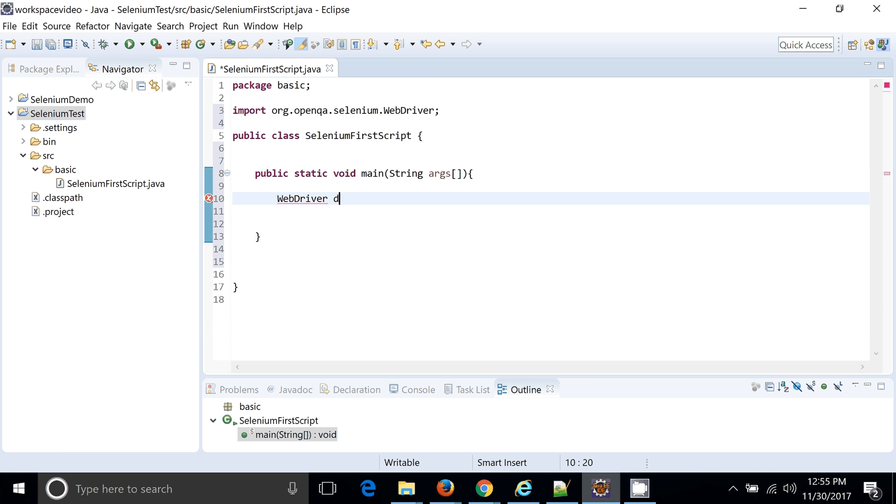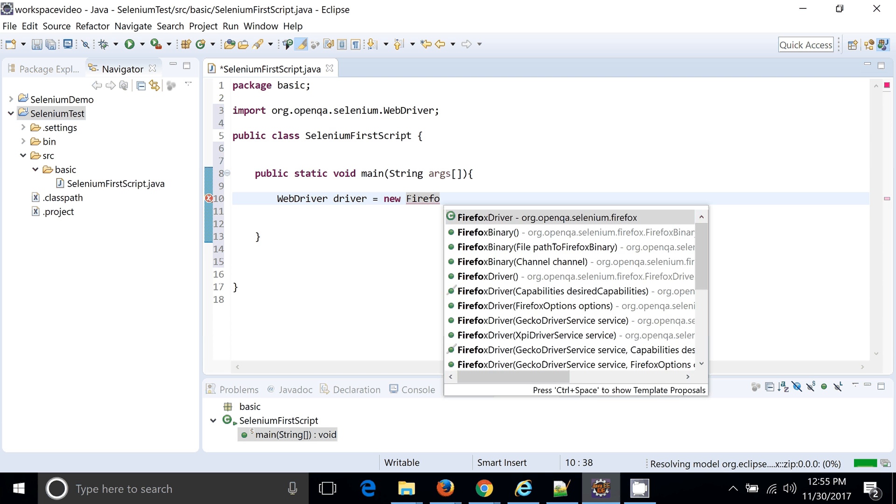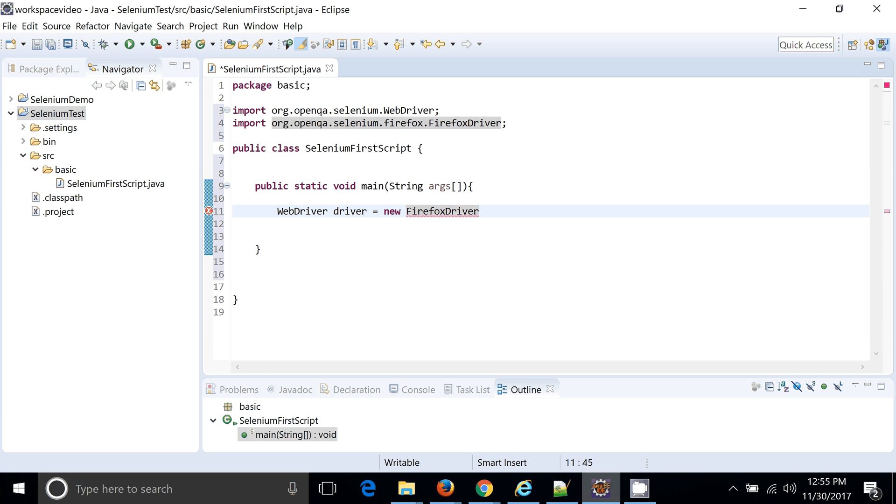It is a WebDriver, where we are going to create an object of FirefoxDriver. New. So you can see I have created a FirefoxDriver object. So we are planning to run our automation on Firefox driver.